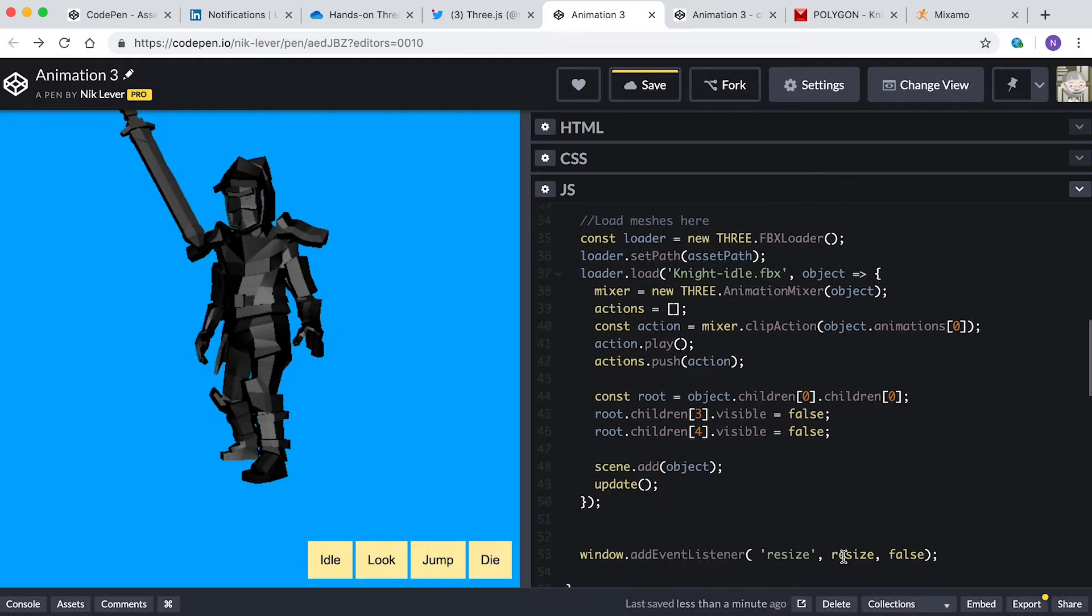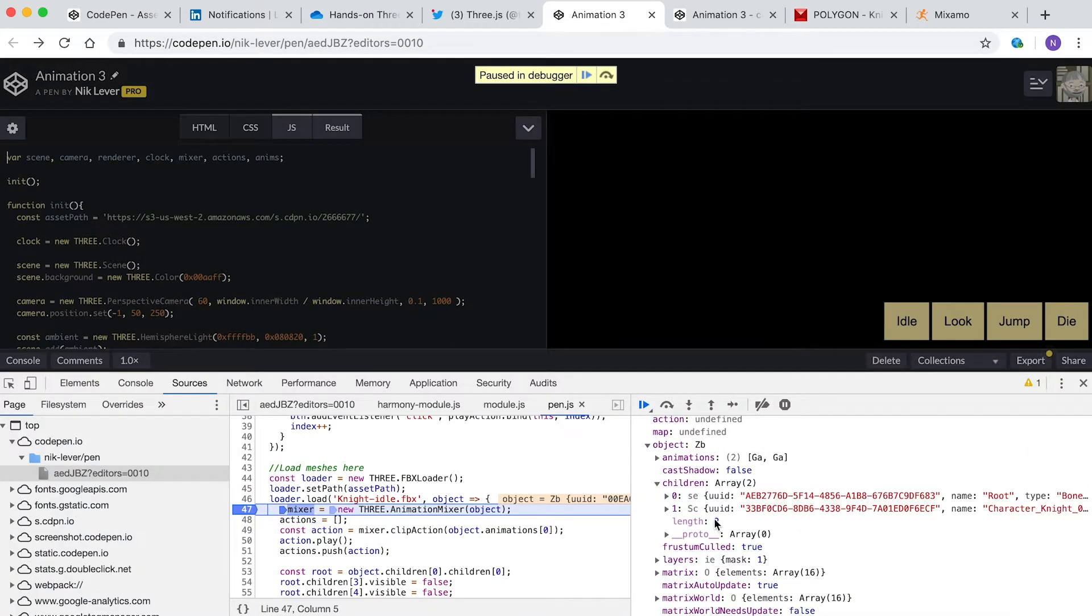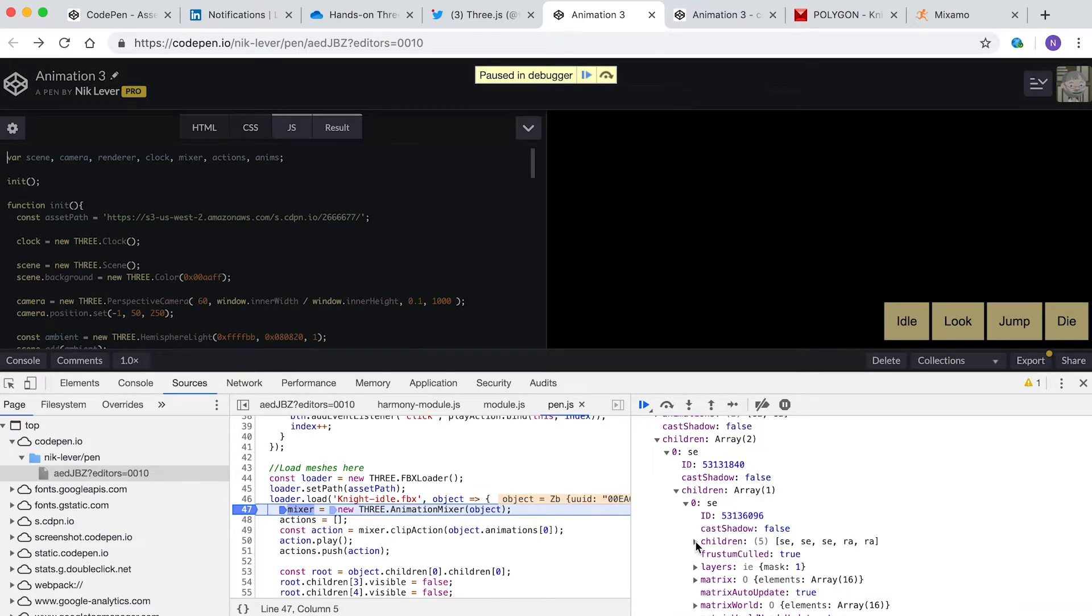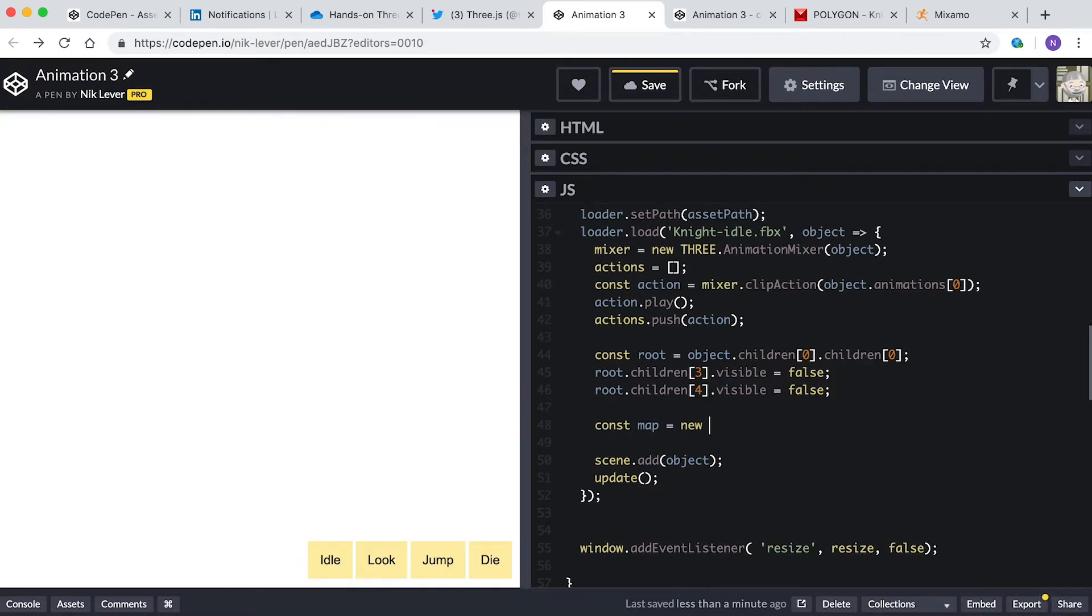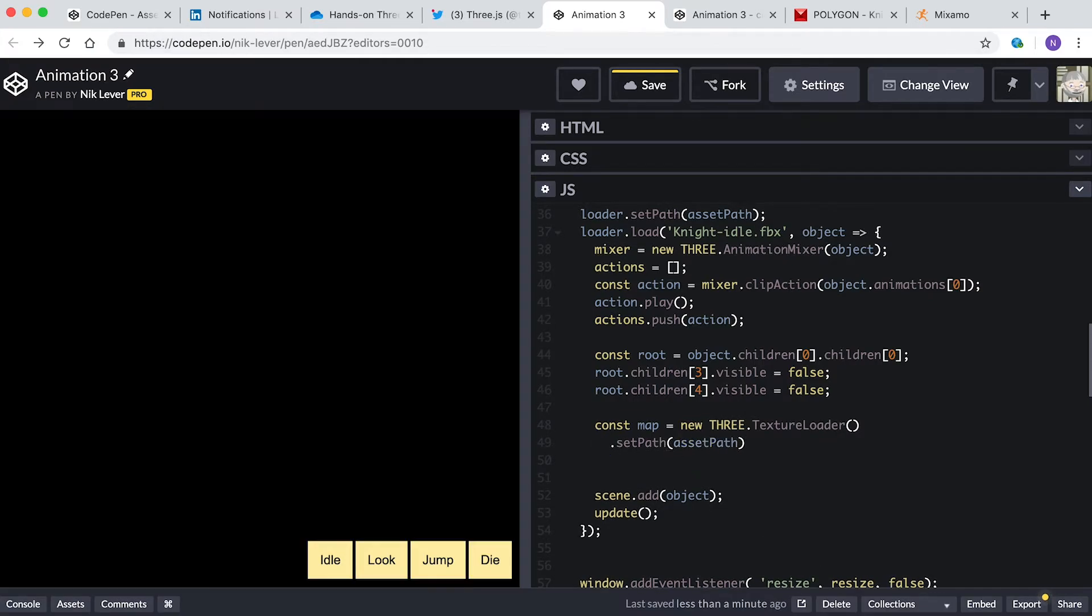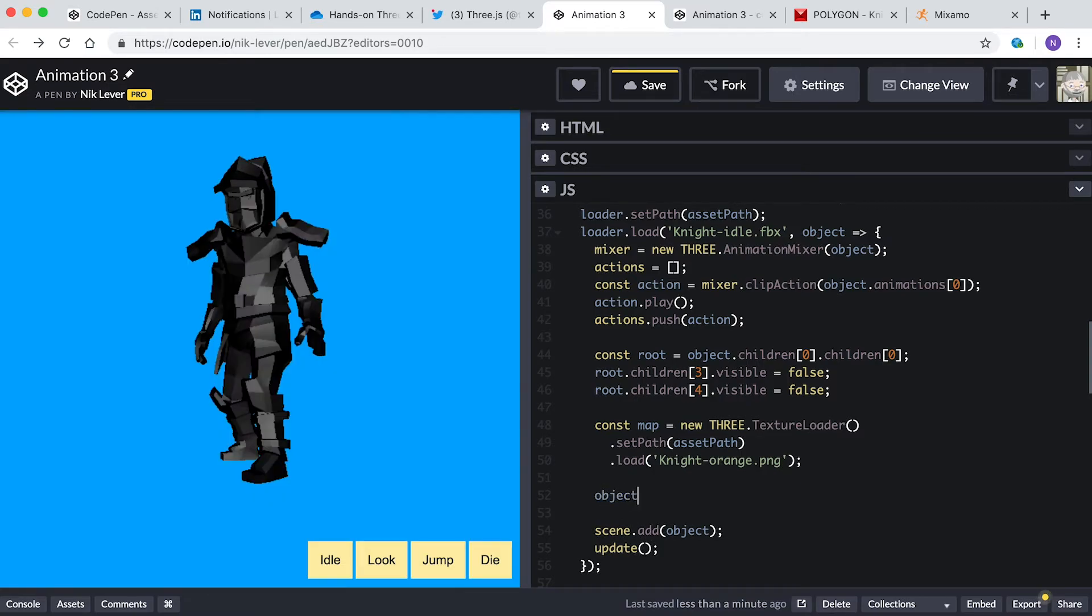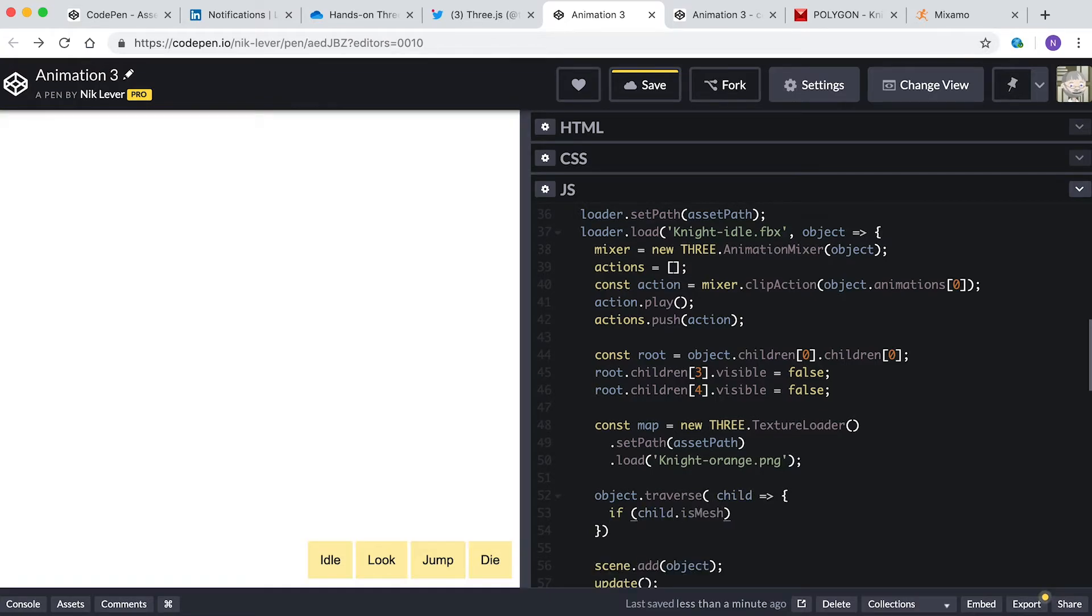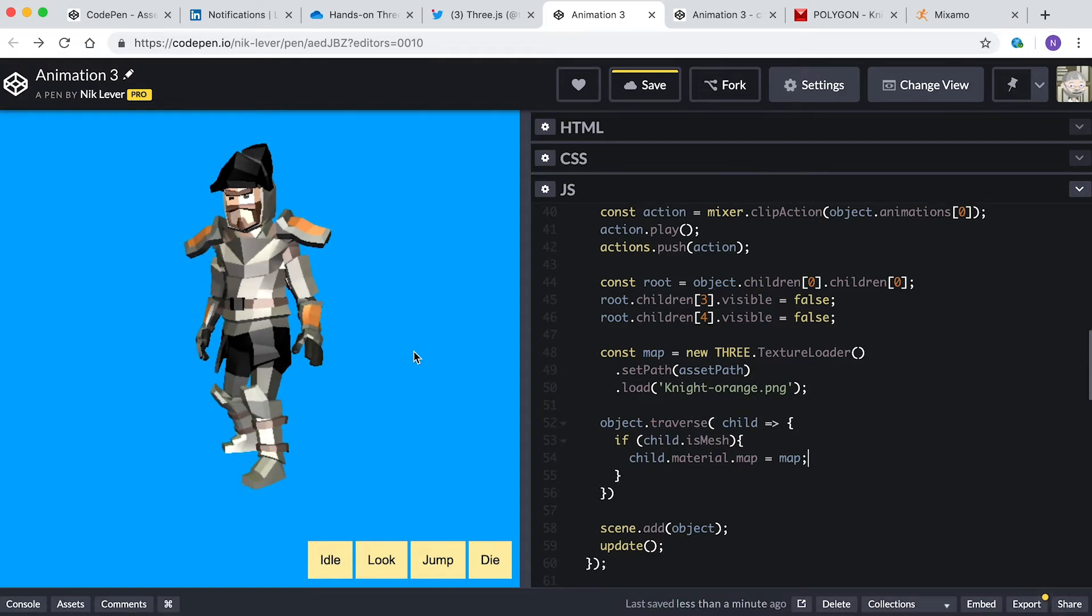But he needs a texture. Tweaking your assets in code is quite common, and another approach to tweaking them using Blender. Finding the path to the sword and pouch, I use the Chrome developer console, adding breakpoints to examine the children in the object we had loaded. Can you remember how to add a texture? Yes, you enter: const map equals new THREE.TextureLoader.setPath assetPath.load knight-orange.png. Now you apply this texture. Enter: object.traverse child arrow. If child.isMesh, child.material.map equals map. Now he looks much better. We're ready to add some more animations.